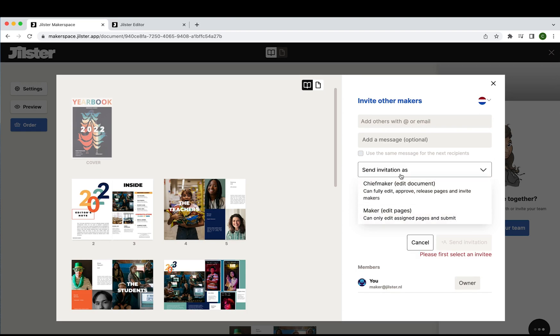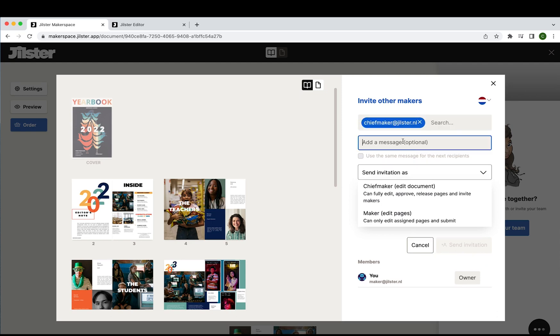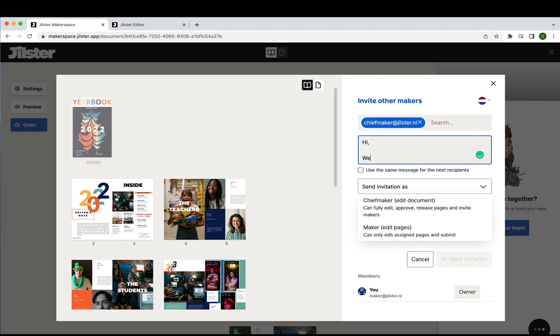I will show you exactly how this looks but for starters we're going to enter the email address of our chief maker chiefmaker@jillster.nl and we're going to write a little message. Today we're going to write just hi welcome to this year's yearbook please edit accordingly.